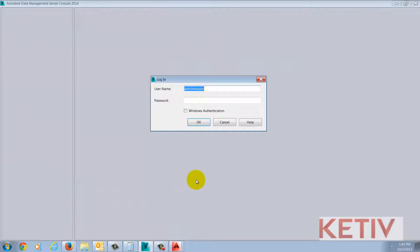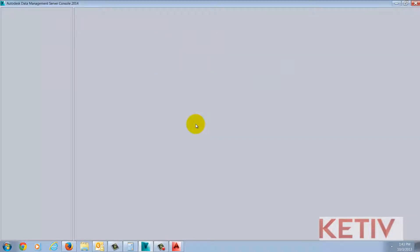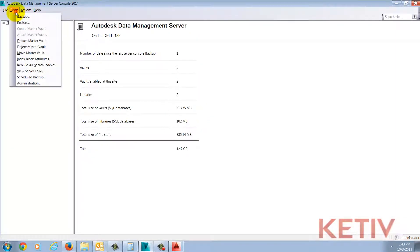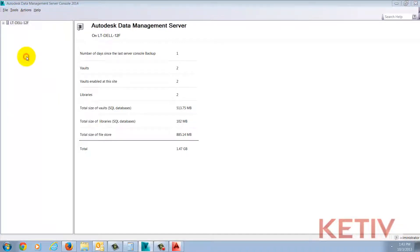Once I know what those are, I can go ahead and log in to the Autodesk Data Management Server console or ADMS on the server. Once logged in, I'm going to go to tools and index block attributes.